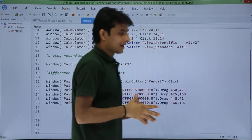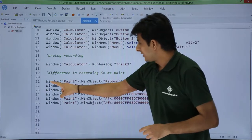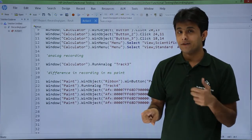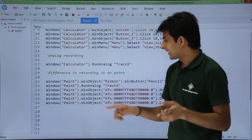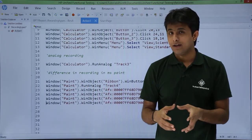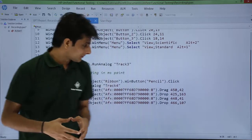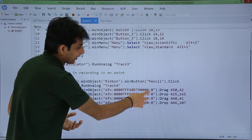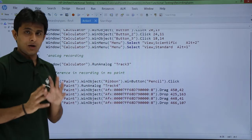Let us understand what exactly happened. The first one was default recording — if you see, it tried to identify the object using its properties and values, you can see 'WinButton Pencil'. The second type of recording is Windows Paint RunAnalog — that is the analog recording. The third type of recording, if you see the last lines, is drag-and-drop with all coordinates given. So all three types of recordings are shown.